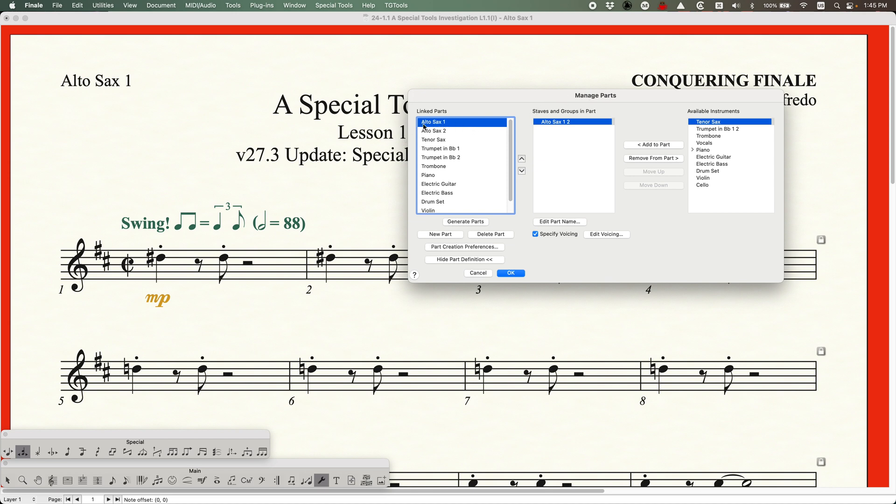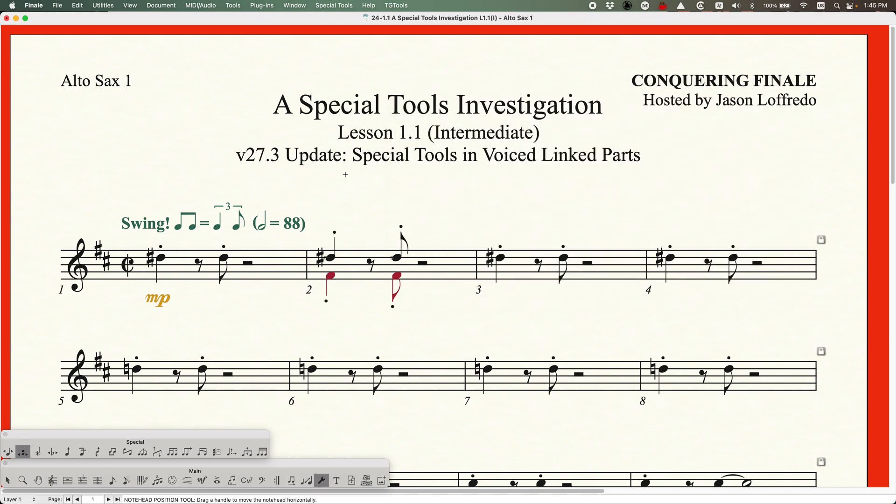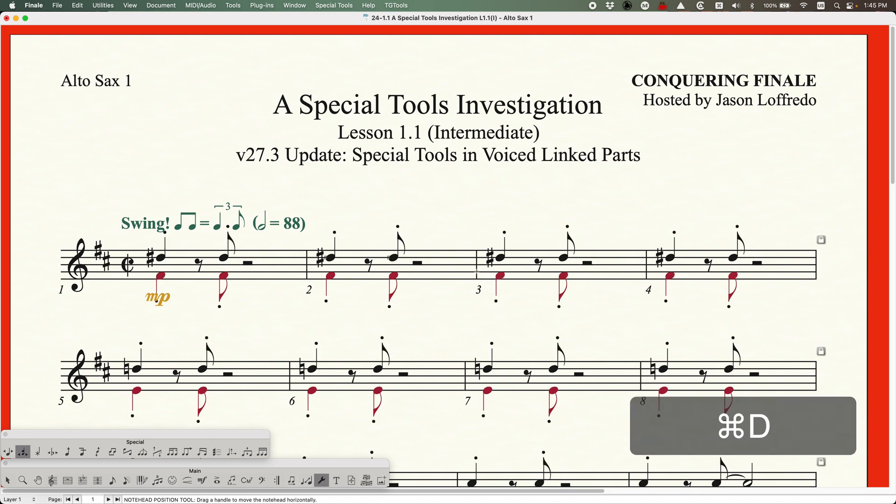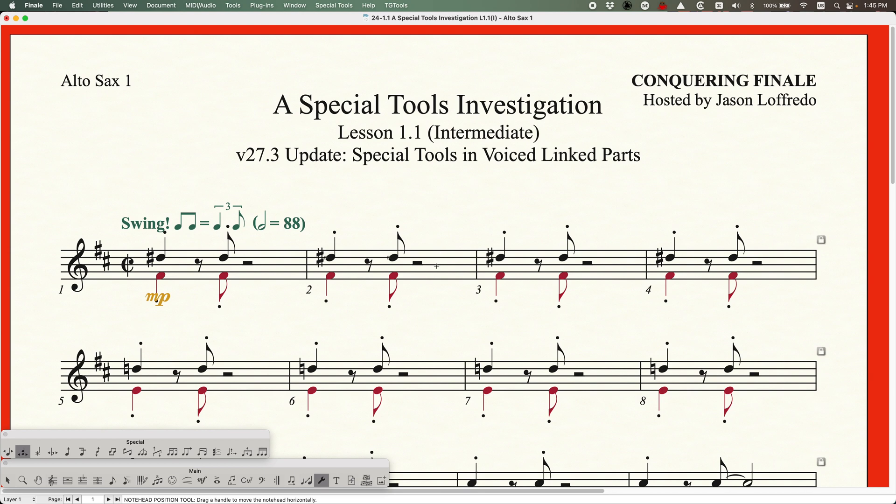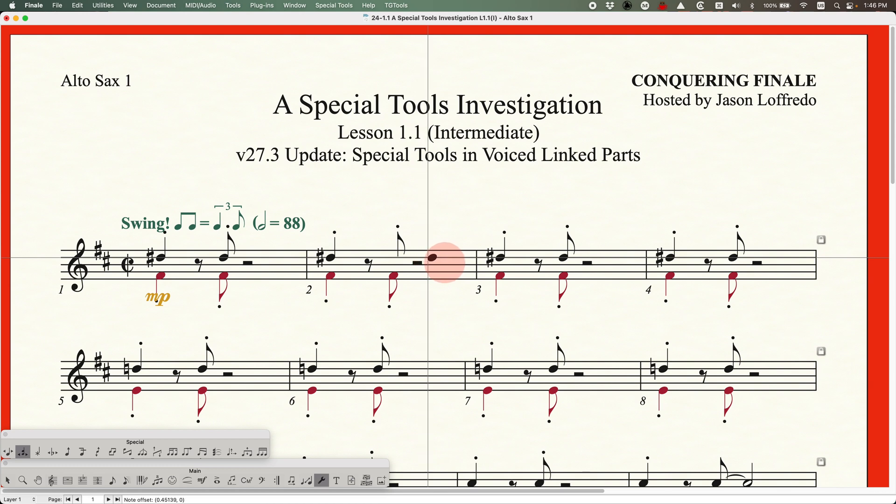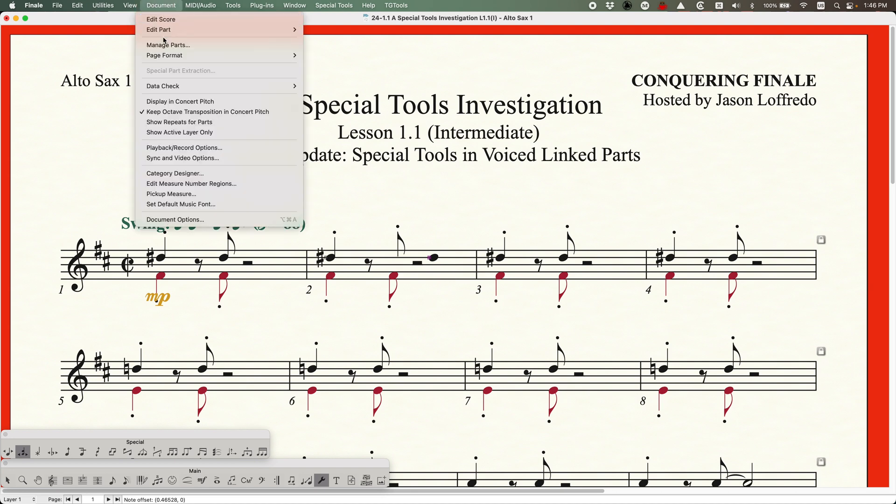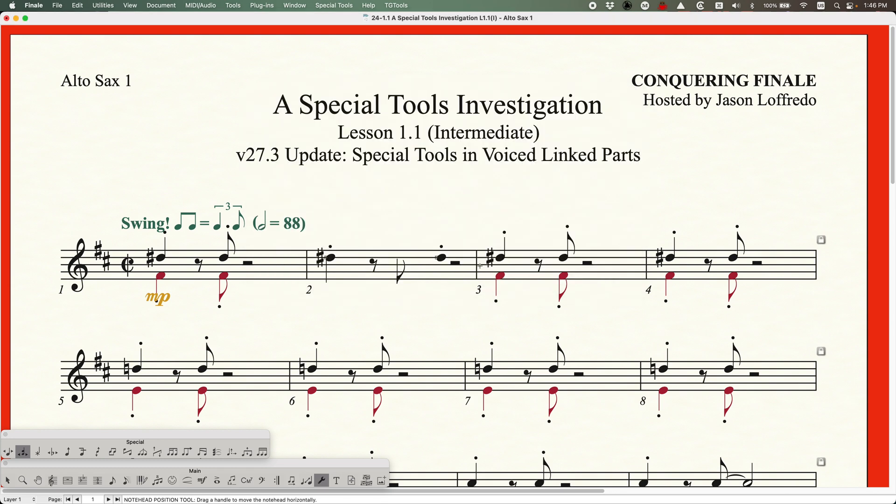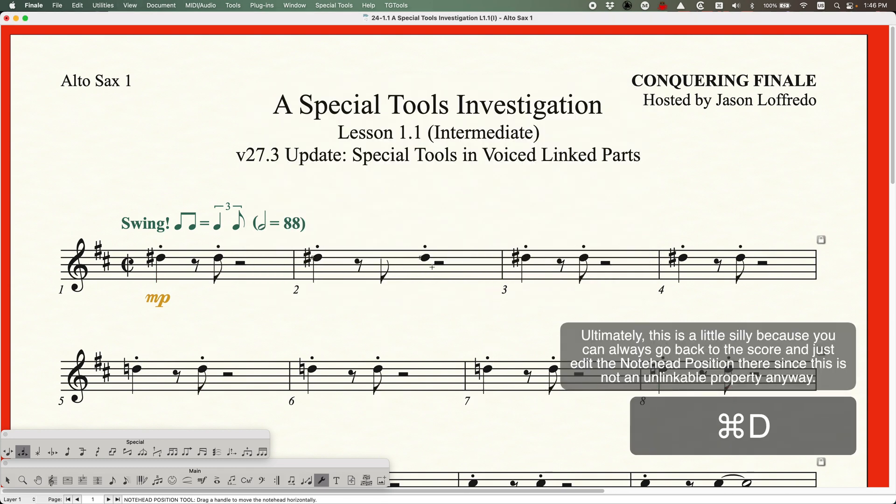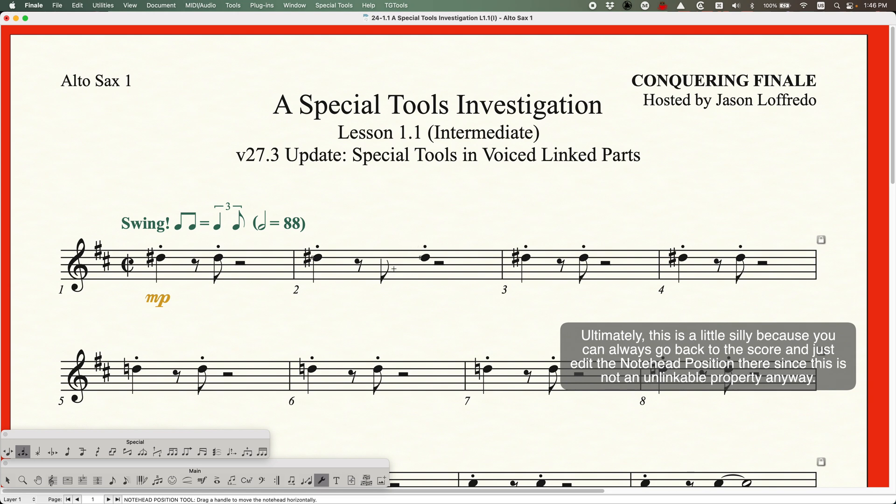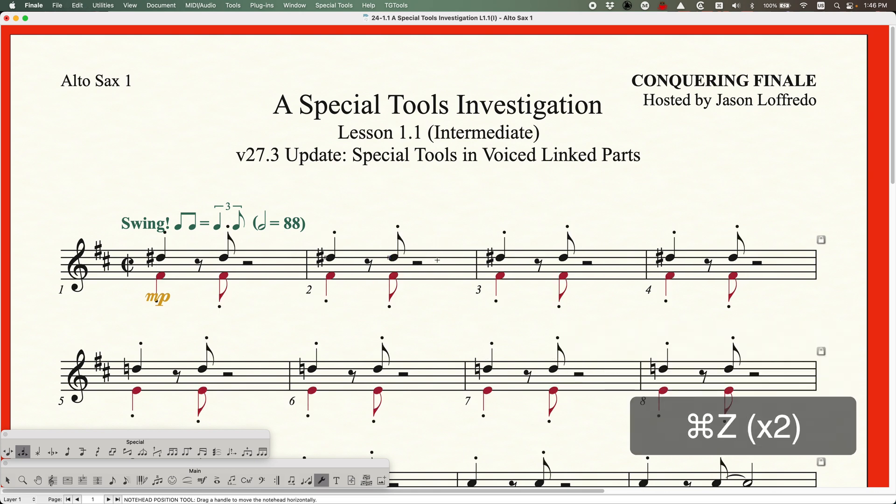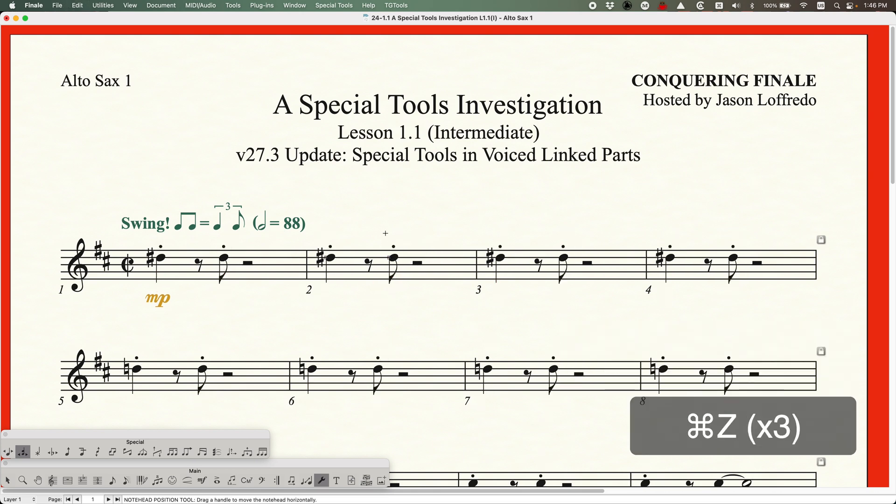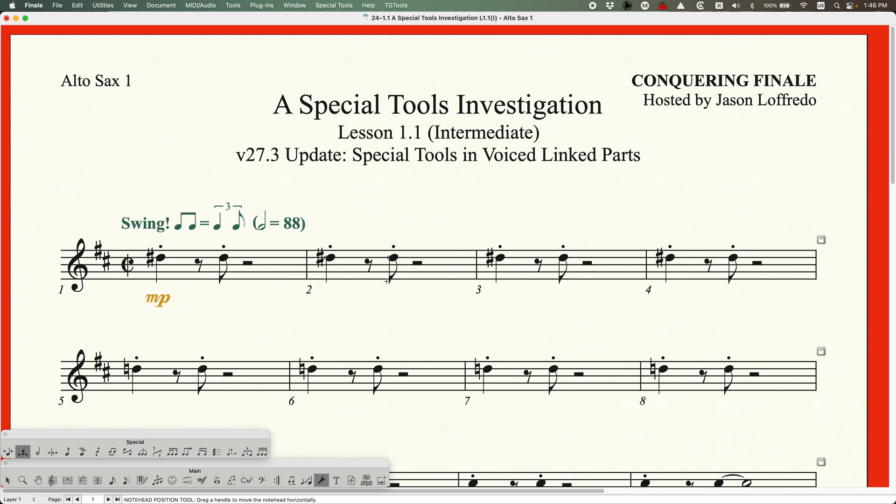But there's a really interesting hack. So if you go into your managed parts and find the alto sax part, if you temporarily turn off specify voicing, you'll see all of your layer one and two notes here. So you're not seeing a voiced part. You're just seeing the whole staff. Well, you can actually then move the note head position because again, it is workable in a regular linked part. And then all you have to do is go back to manage parts and turn that back on and click okay. And when you do that and redraw, it will actually retain the spacing that you just did.